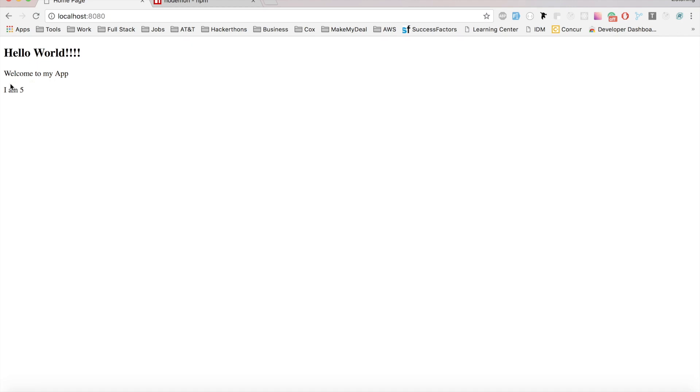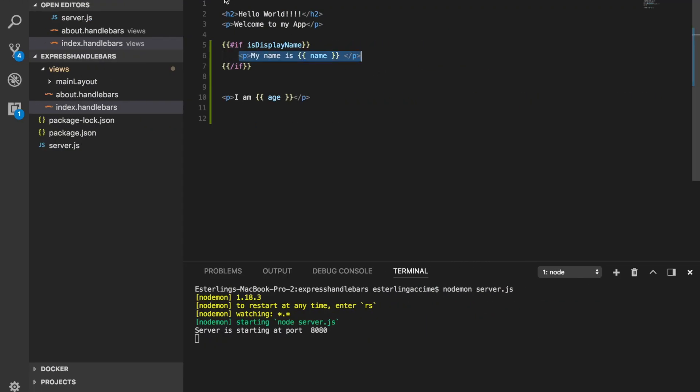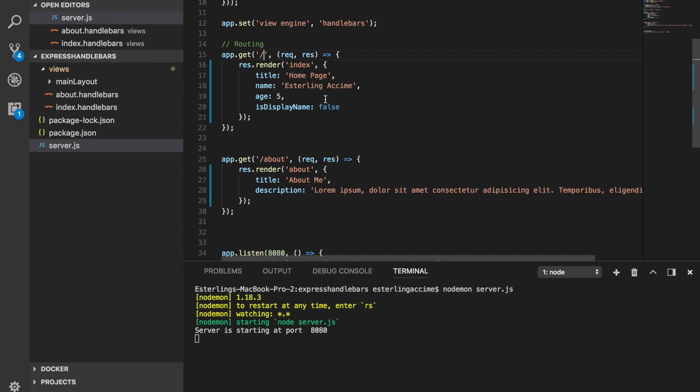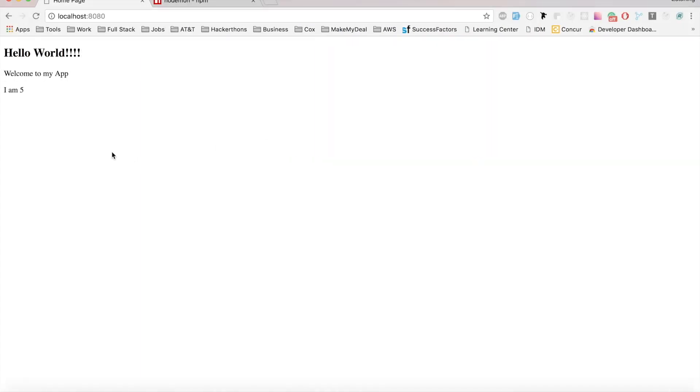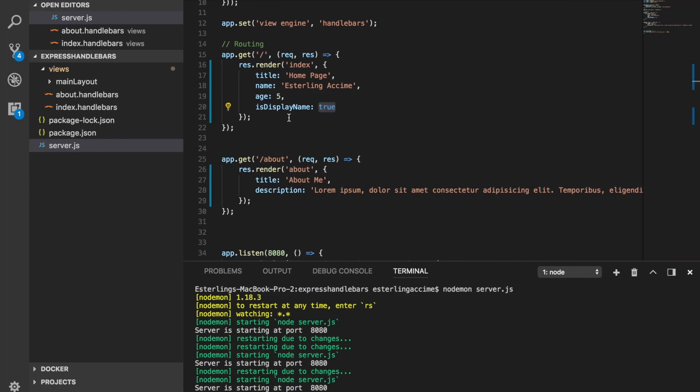And as you guys could see, I no longer see my name is Sterling because this value is equal to false. If it's now equal to true like this and check it out again, if I check it here I will see my name is Sterling because this value is set to true.